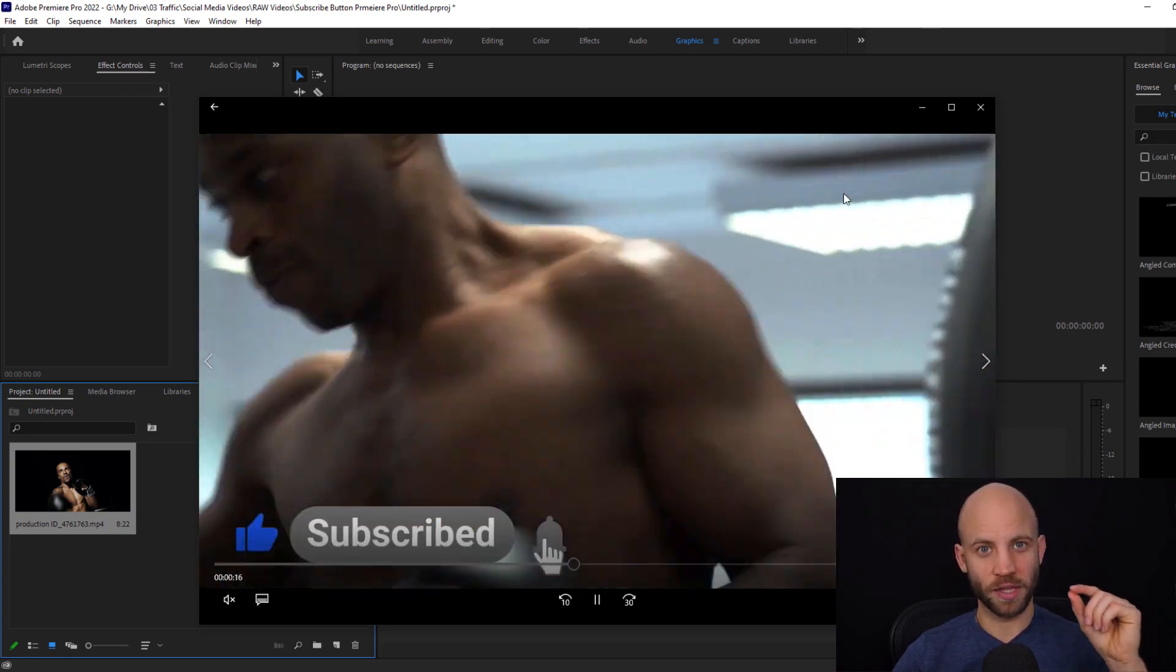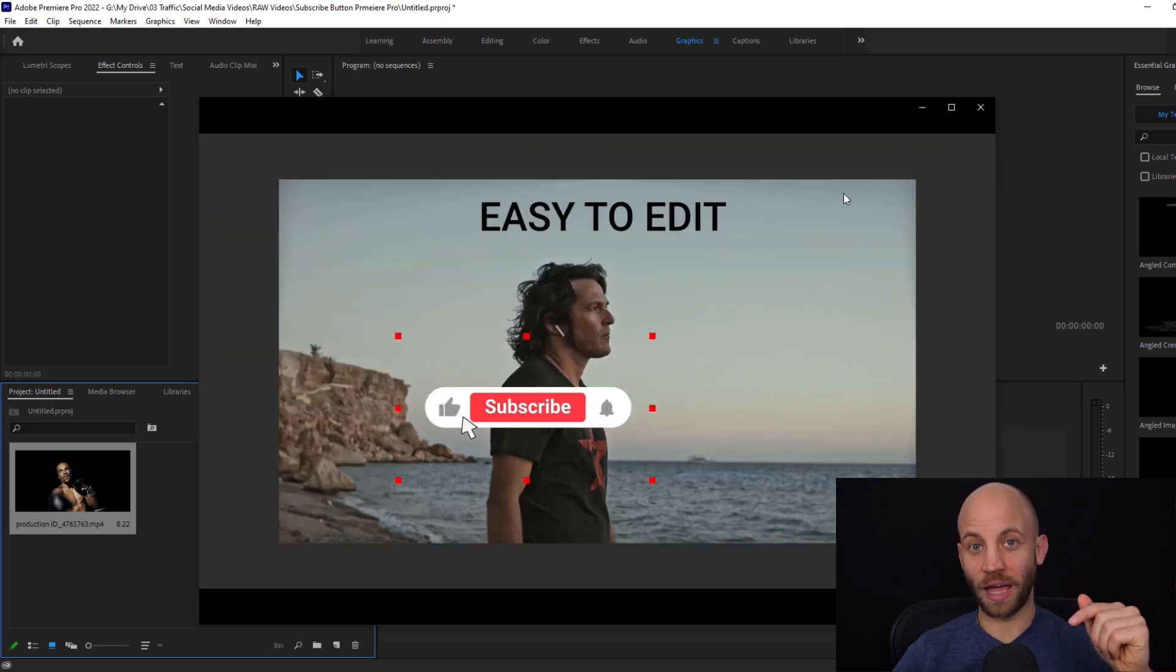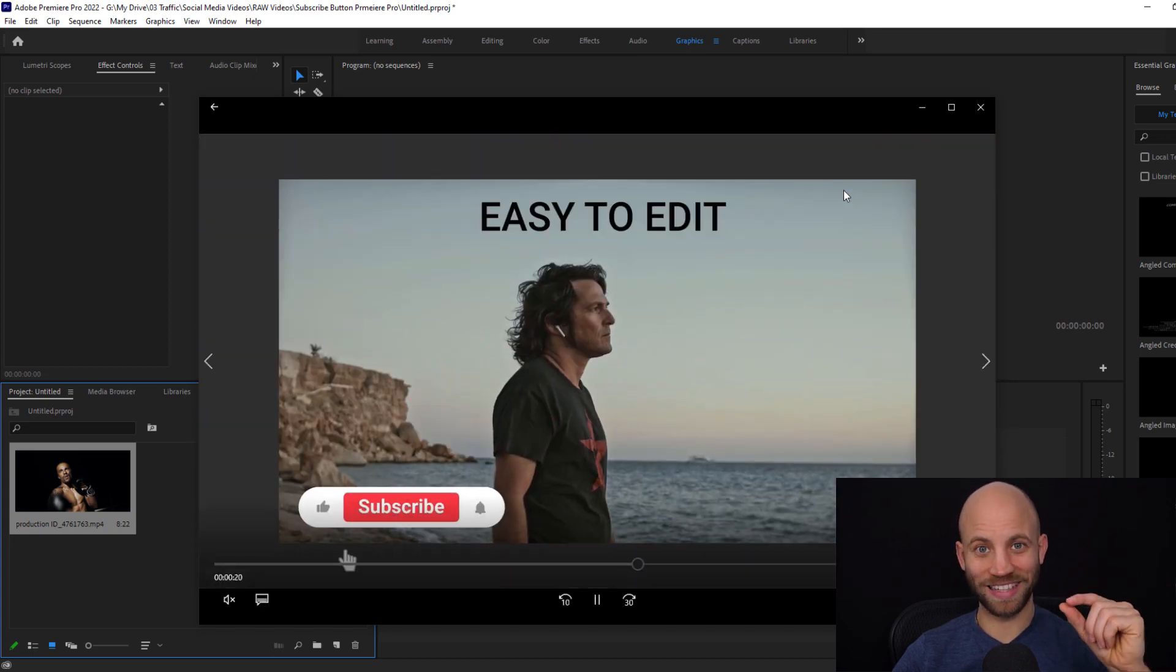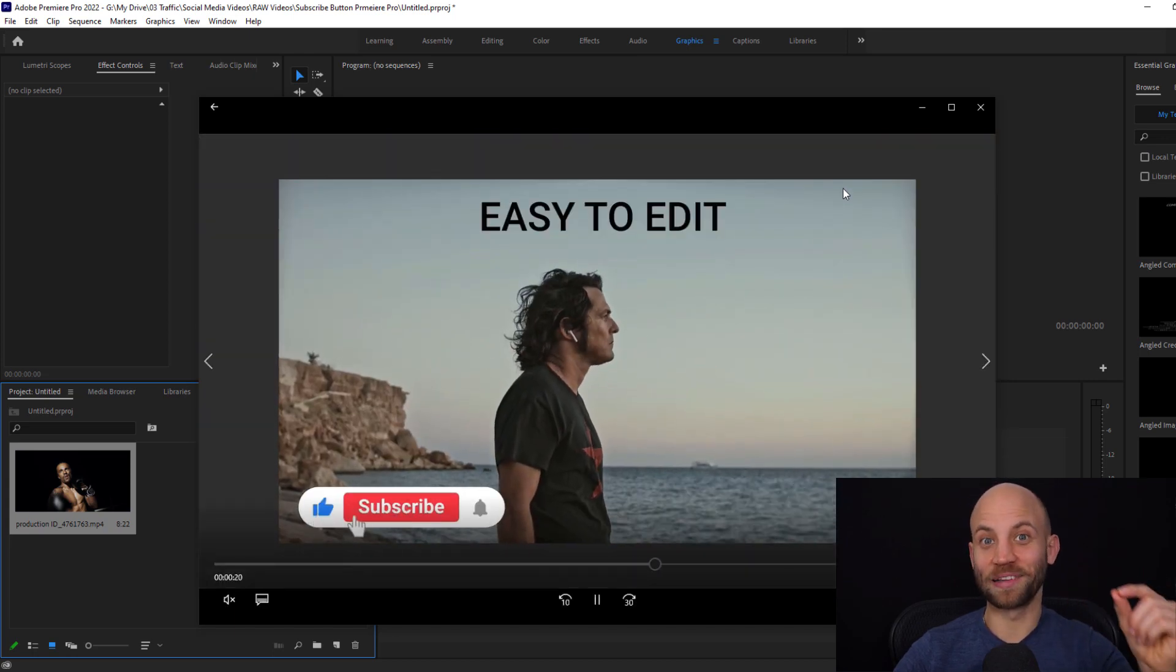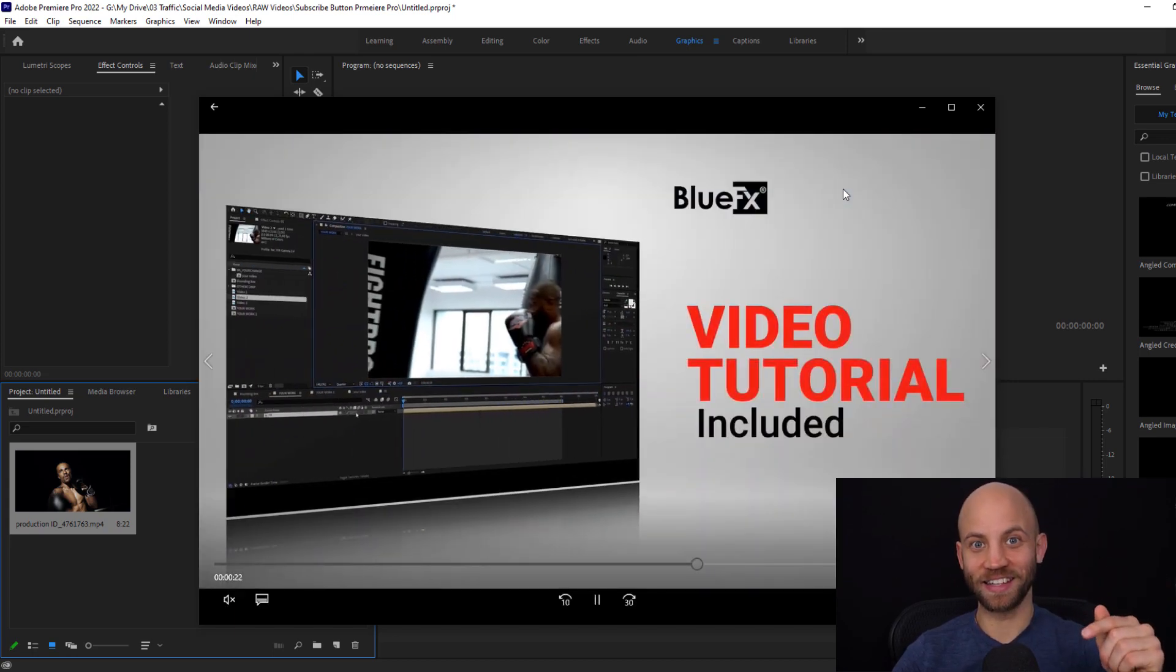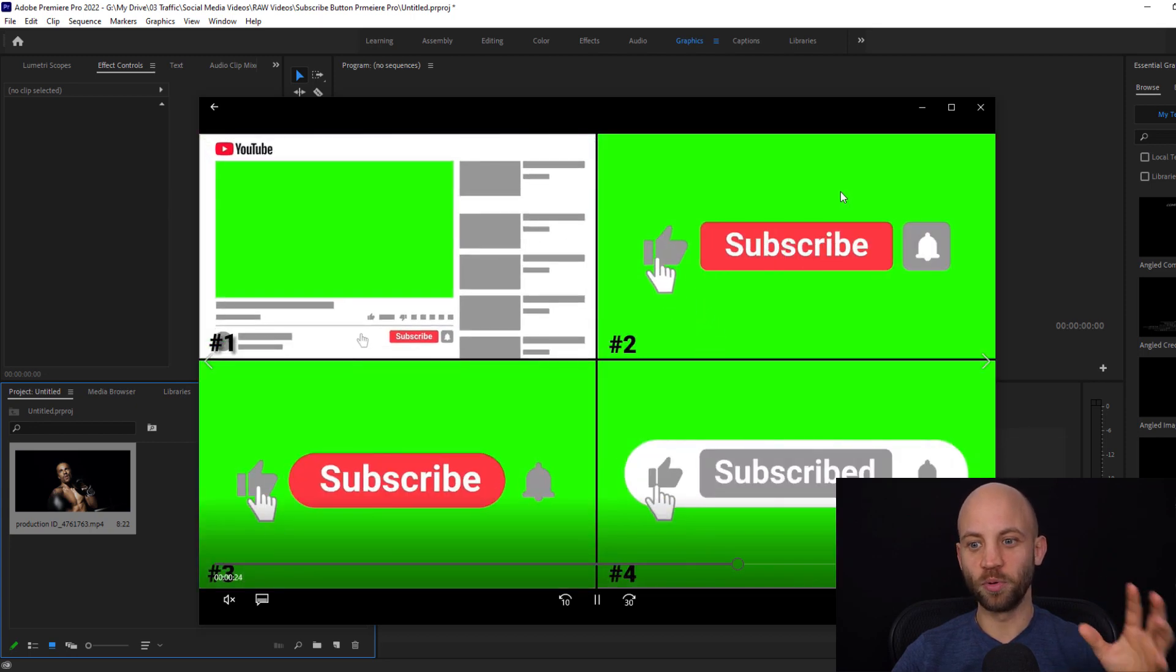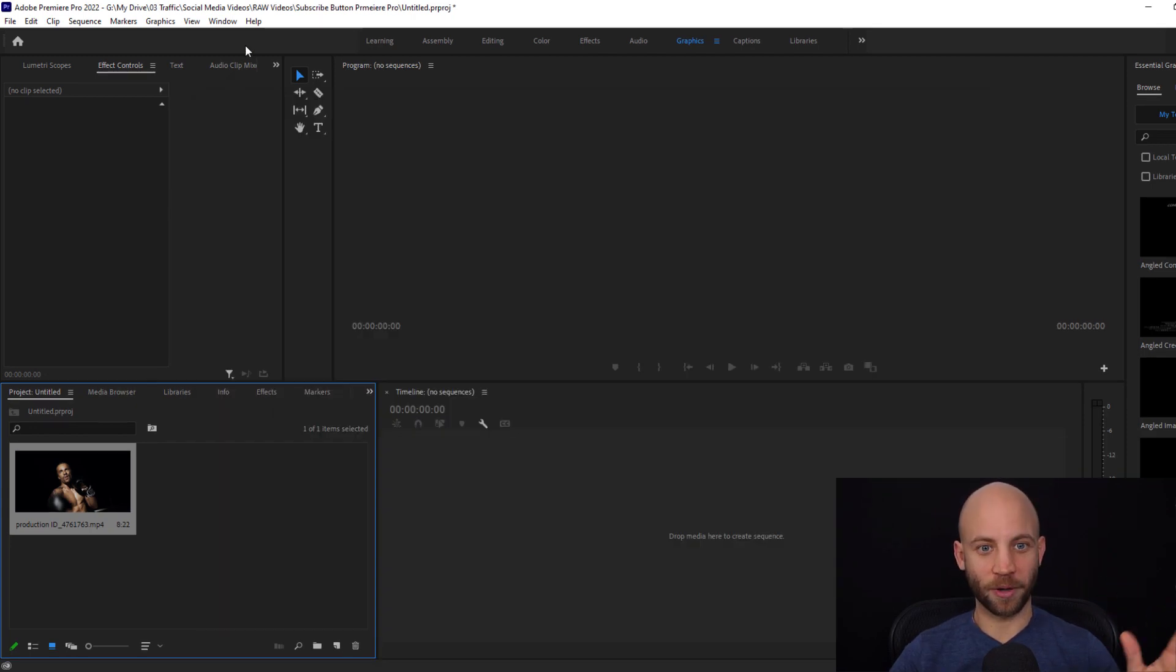All you got to do is check the description and there's a download link. Click that link and you'll be able to download this bluefx animation template for free.